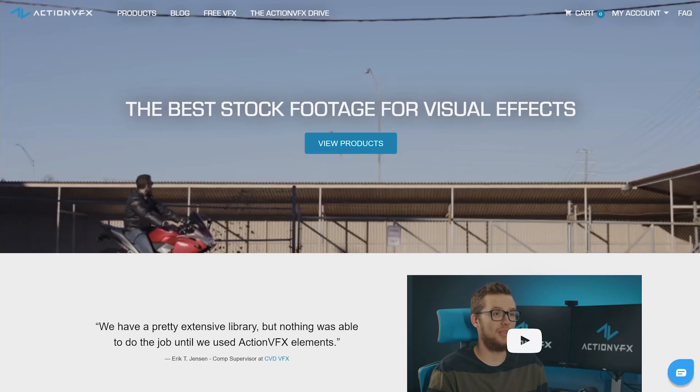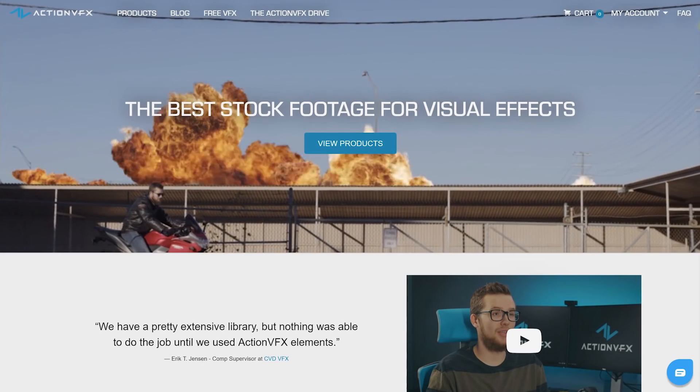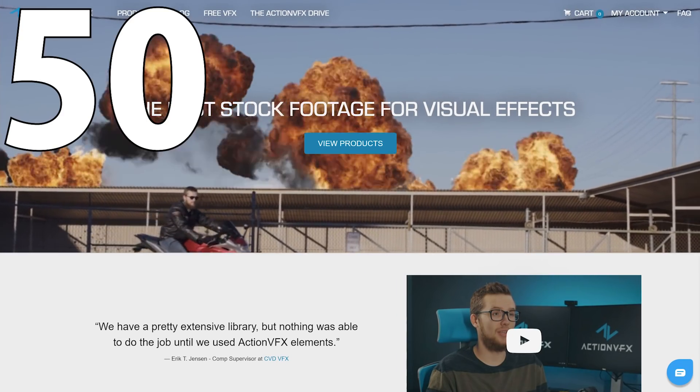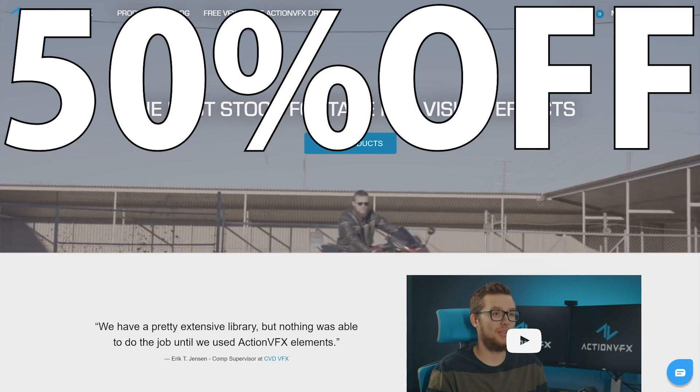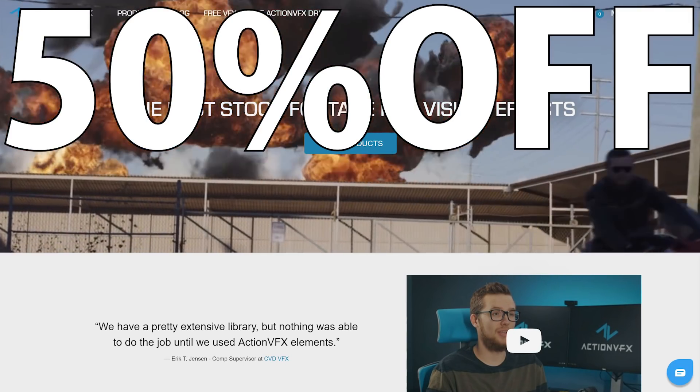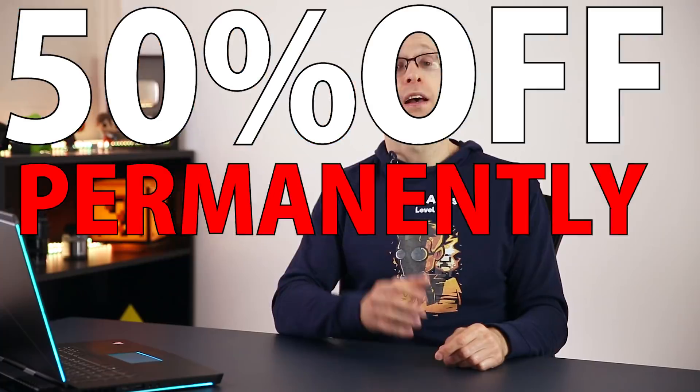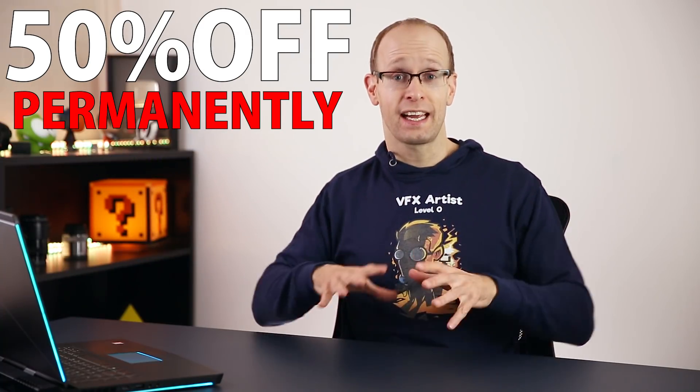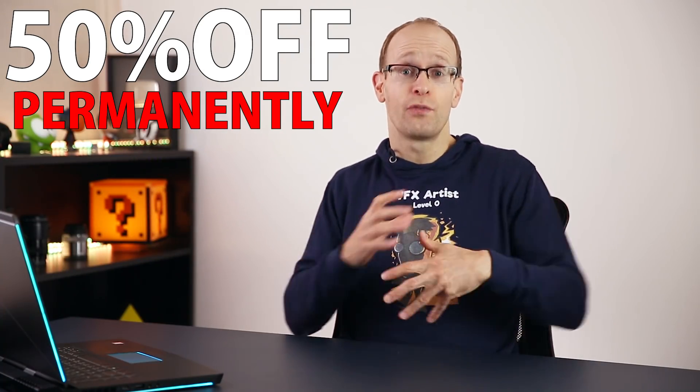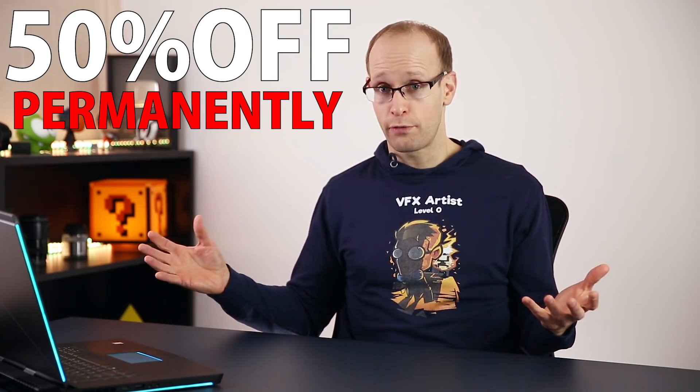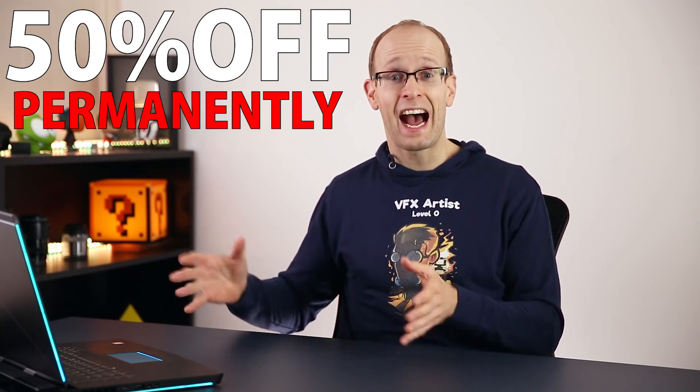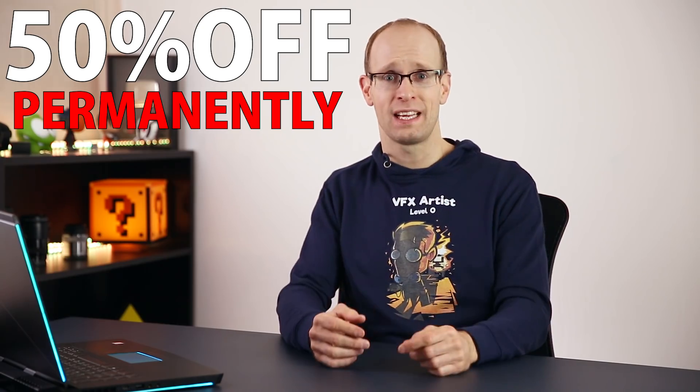While all of that is likely going to come out of my pocket, I'm actually really excited as well. And that is because ActionVFX have just announced a 50% price cut that will last forever. Yes, they're cutting the prices of all of their stock footage elements in half permanently.